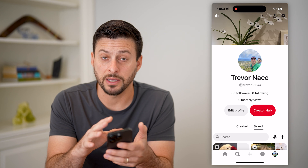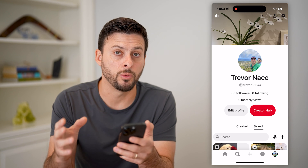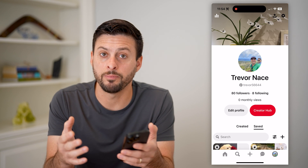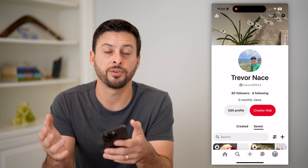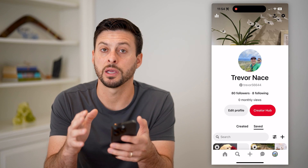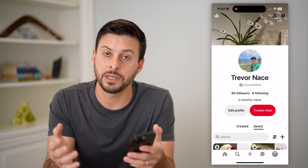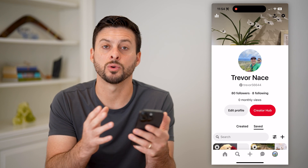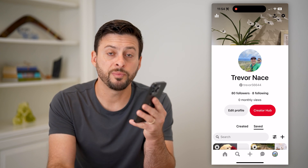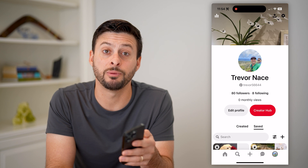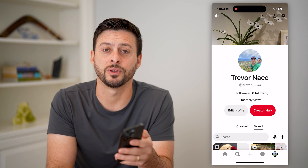Now you don't have access to some of the things that you normally would. But keep in mind, one big benefit is that now you can make your entire account private, whereas you cannot do that with the business or creator account. Hope this helps — if you have any questions, leave them in the comments down below, and I'll catch you on the next one.